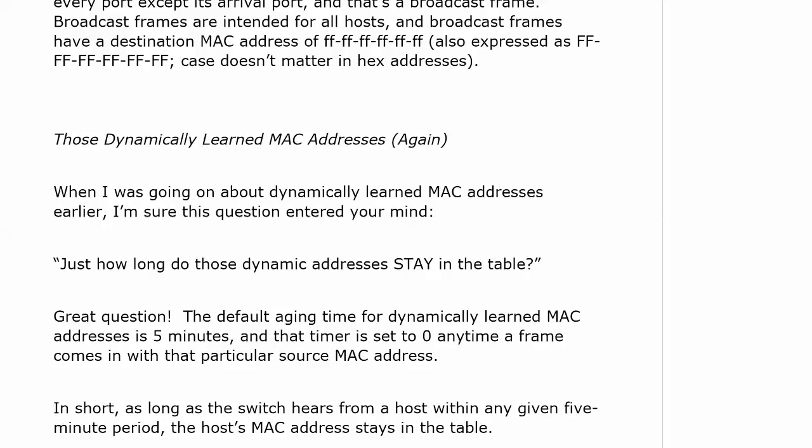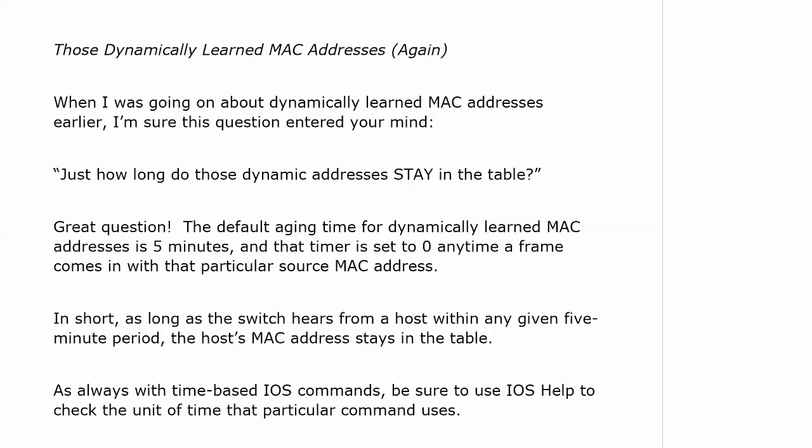As always, with time-based IOS commands, be sure to use IOS help to check the unit of time that particular command uses. Don't fall in the trap of thinking you've got every command memorized and all the time values memorized. I realize if there's a particular command you use a lot, you might have that down.